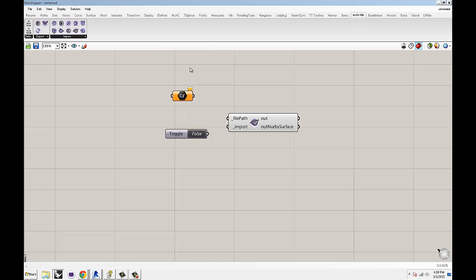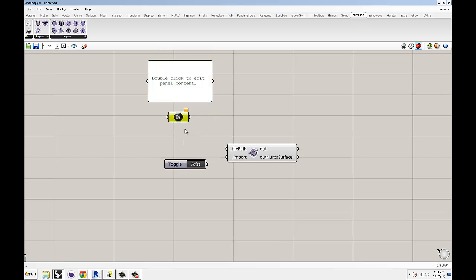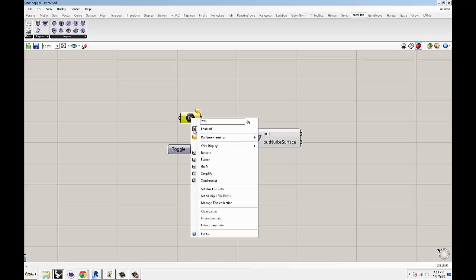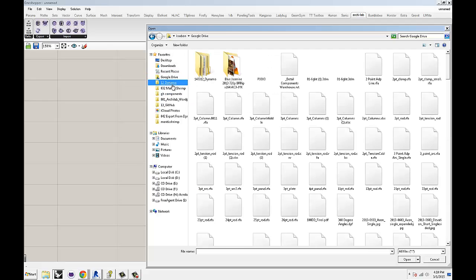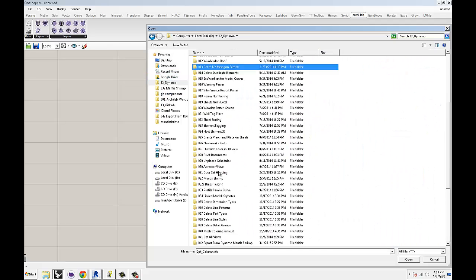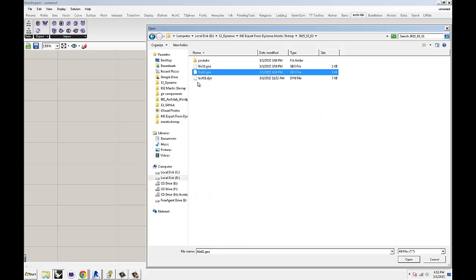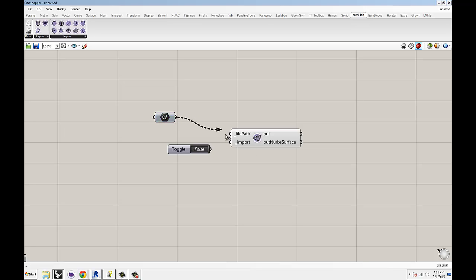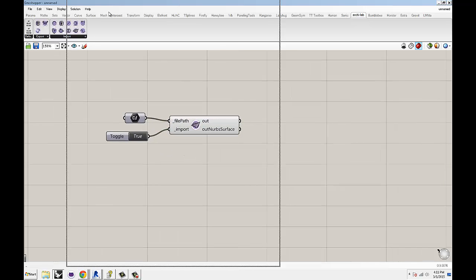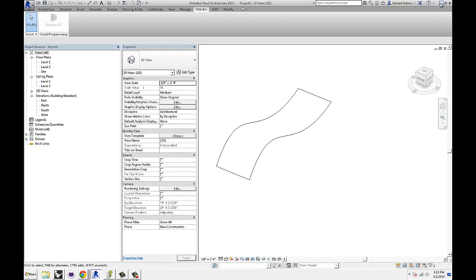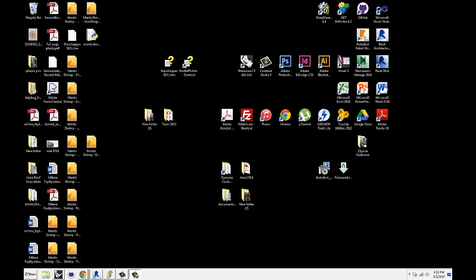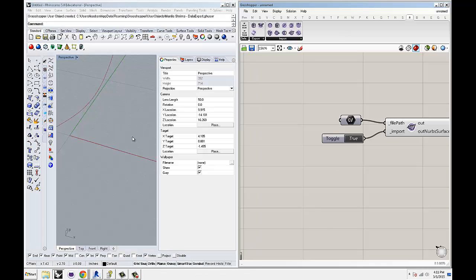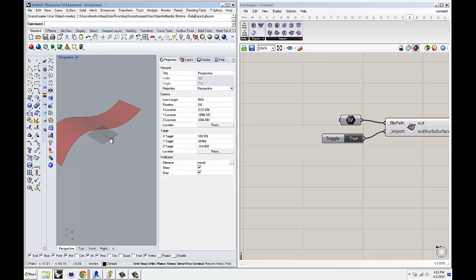And, again, this could be a panel or a file path, but since last time I used the panel, I'm going to use a file path component. Set one file path, and we're going to really quickly go to our final 02 GO, feed that into file path, send that to true, and really quickly, where's our rhino? There it is.